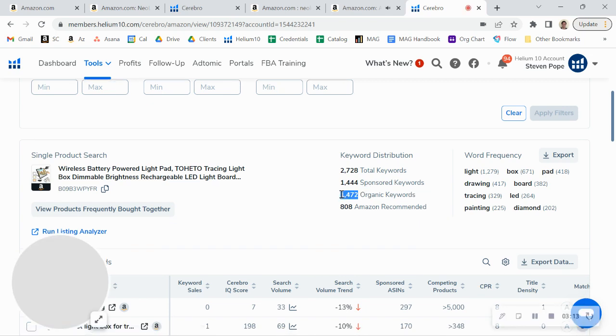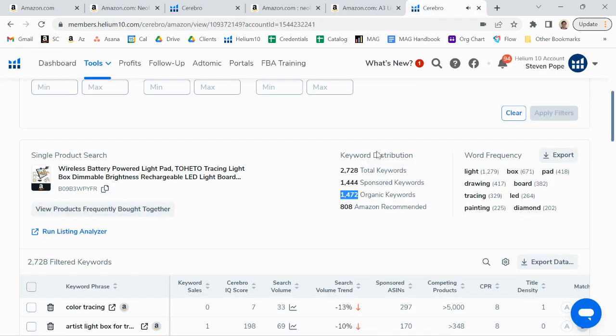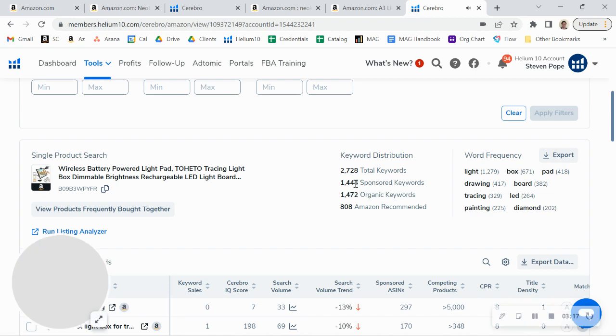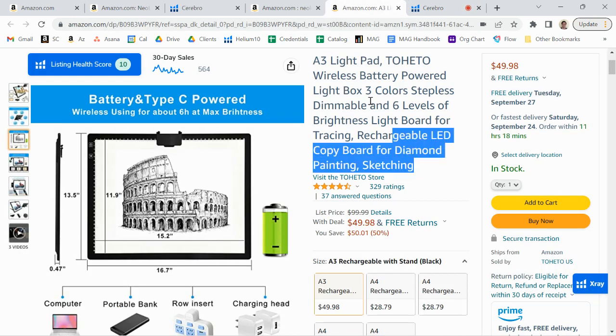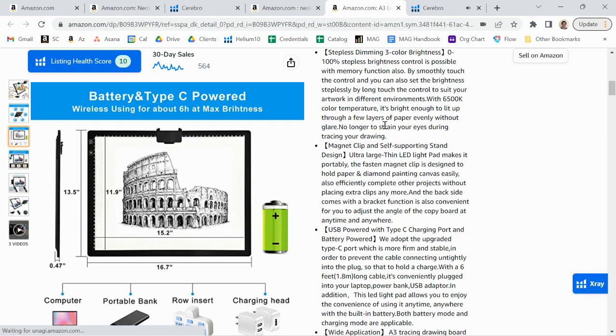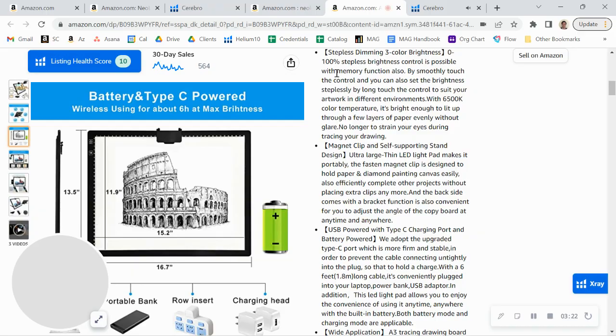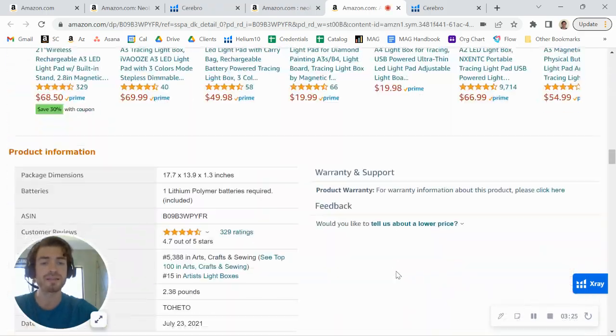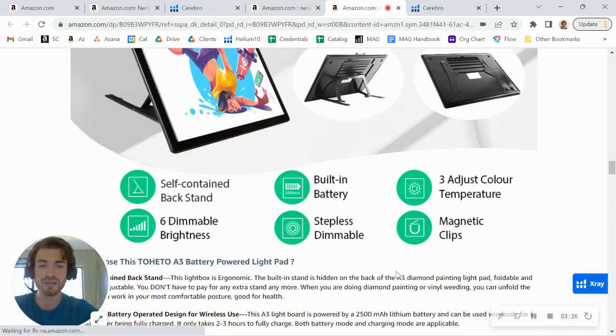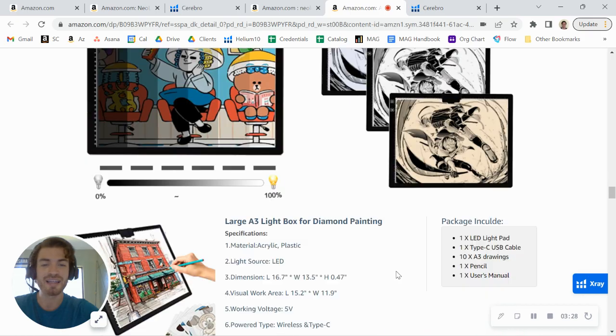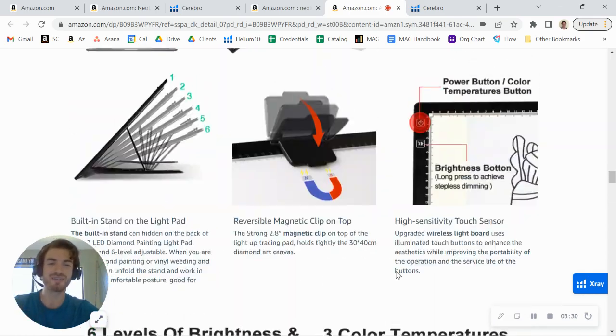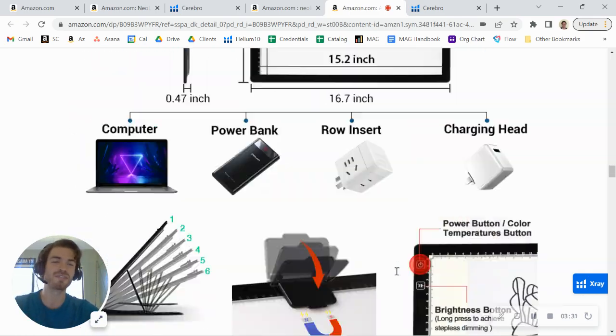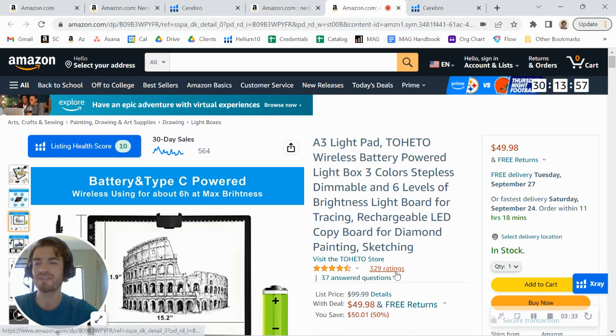indexing for over 1,400 keywords organically. Now you can see they're also running quite a bit of sponsored ads as well. Their title is nice and long so they've got good indexing on their title. They've got nice long bullet points in here as well, then they've got some A+ content. And I like how they're switching up—you can see they're using different images for their A+ content than just what they have in their main photos. So if you click my calendar link below, you can book a call with me.